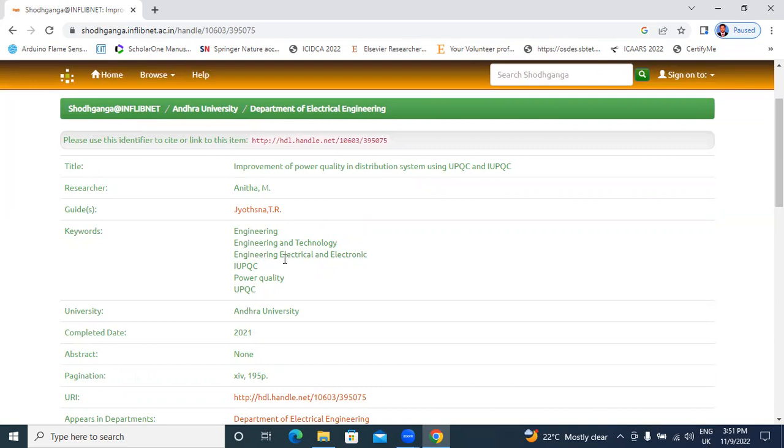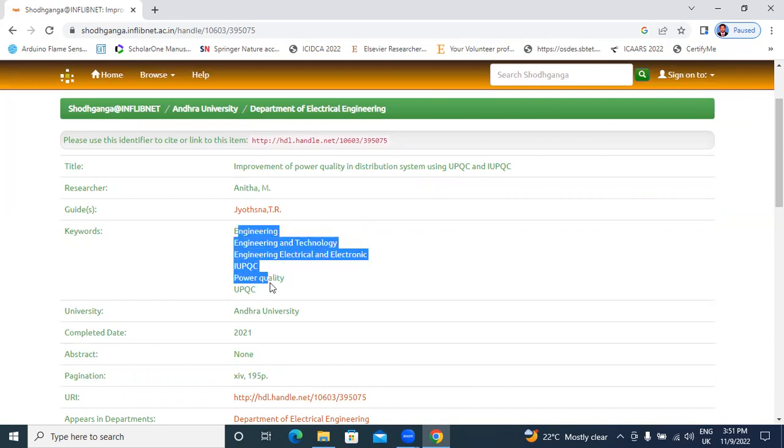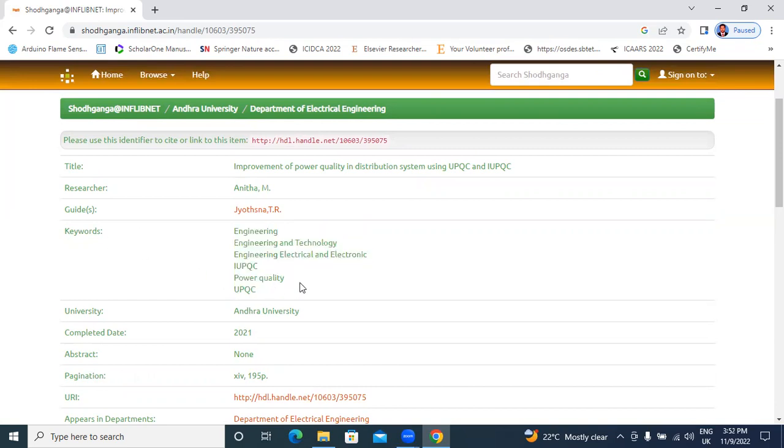Next here, keywords, engineering, engineering and technology, engineering, electrical engineering. Next, I UPQC, power quality, UPQC. These are all keywords. Next, university, Andhra University completed 2021.